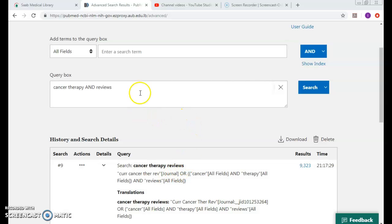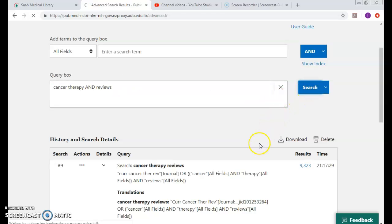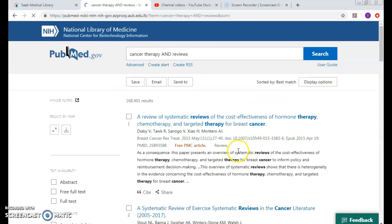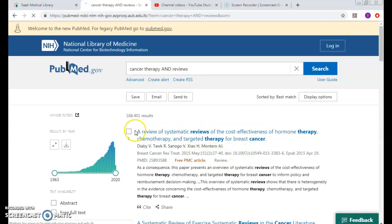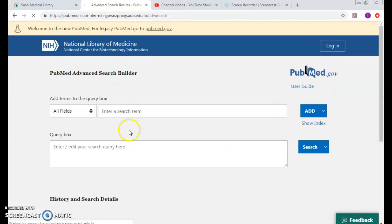I'll try to look up the same strategy here, so I will put cancer AND therapy AND reviews. Let's see if it does understand it. Even more results, but again I have to come and look into the advanced...